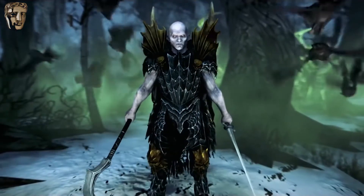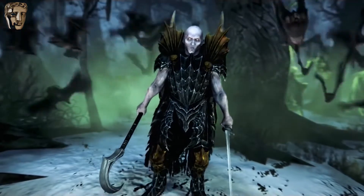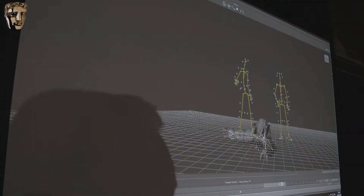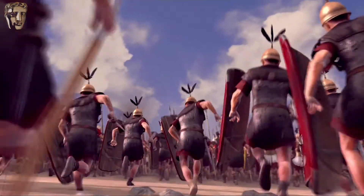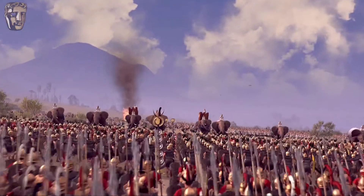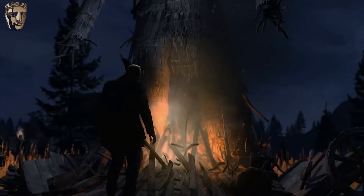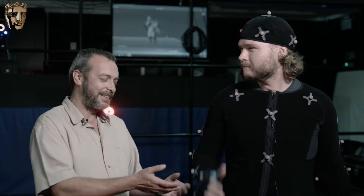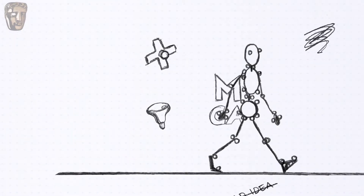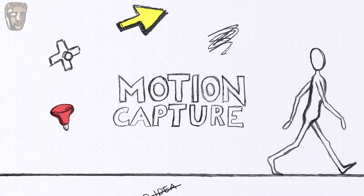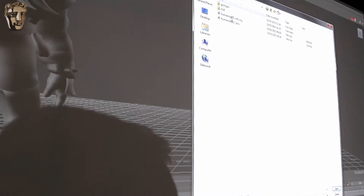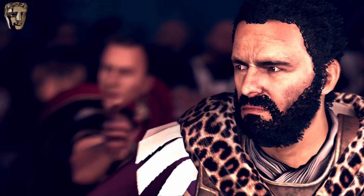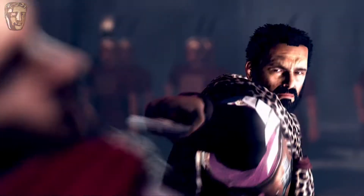Motion capture is the process of capturing the motion of a person and taking the movement of those joints and transferring them onto a skeleton, which then gets put into a character in-game, so that you can basically duplicate the movement of any person onto a character in a game. It involves someone like Leon here jumping into a Lycra suit and getting covered in these lovely reflective markers. The cameras fire out infrared light which is reflected back into the cameras, and that is captured in software that turns it into the data you require for movement.